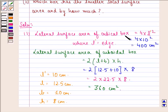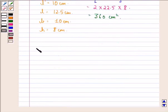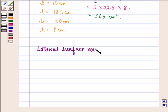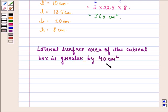The lateral surface area of the cubic box is 400 cm squared and the lateral surface area of the cuboidal box is 360 cm squared. When we compare these two, we see that the lateral surface area of the cubic box is greater, and it is more by 400 minus 360, that is 40 cm squared. So the answer to the first part is: the lateral surface area of the cubic box is greater by 40 cm squared.